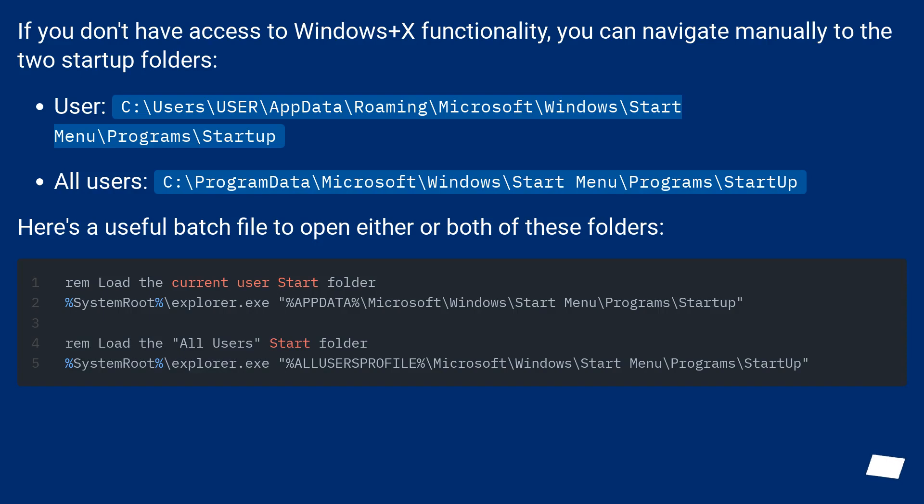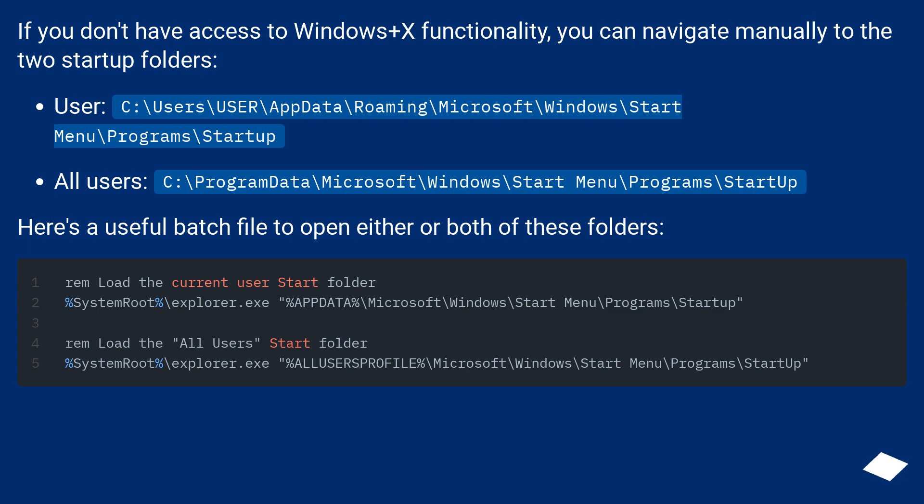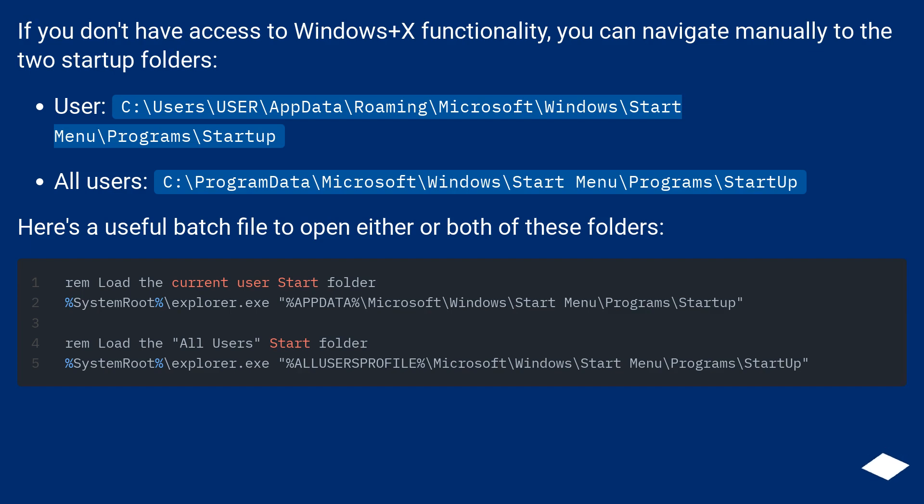If you don't have access to Windows+X functionality, you can navigate manually to the two startup folders. Here's a useful batch file to open either or both of these folders.